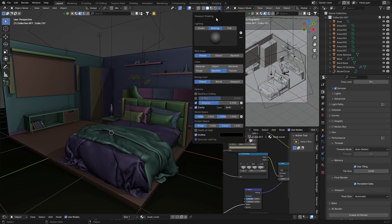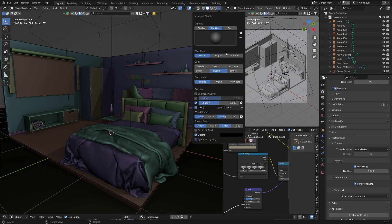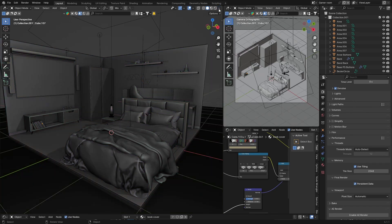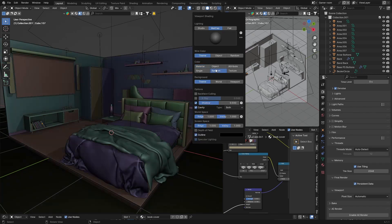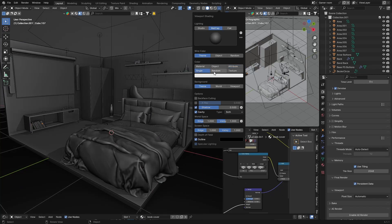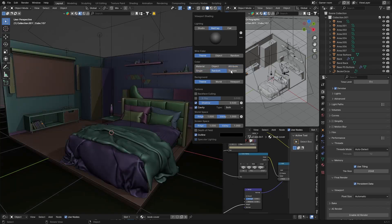This just makes your viewport a little bit better. But you can select there and you can go material. So you can go black like that, object, single, random.